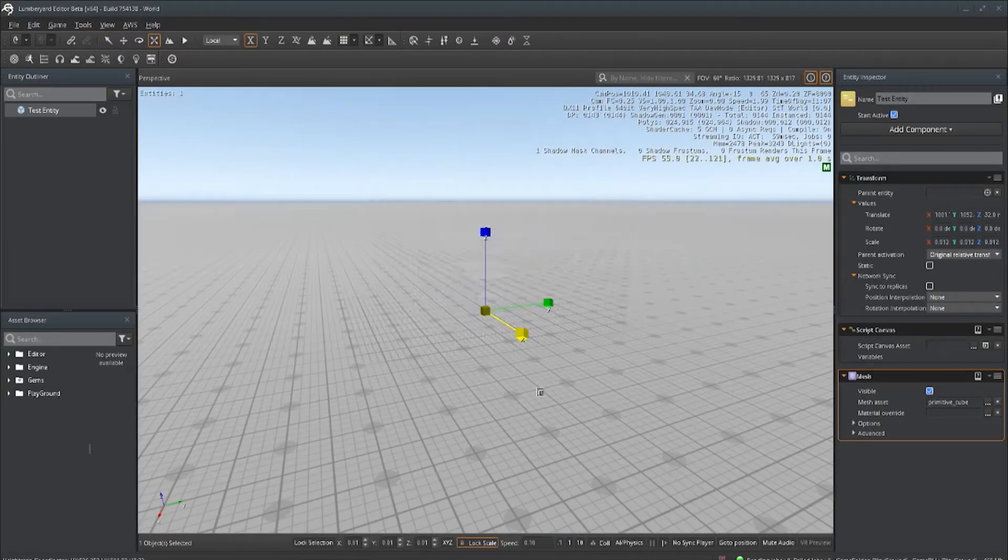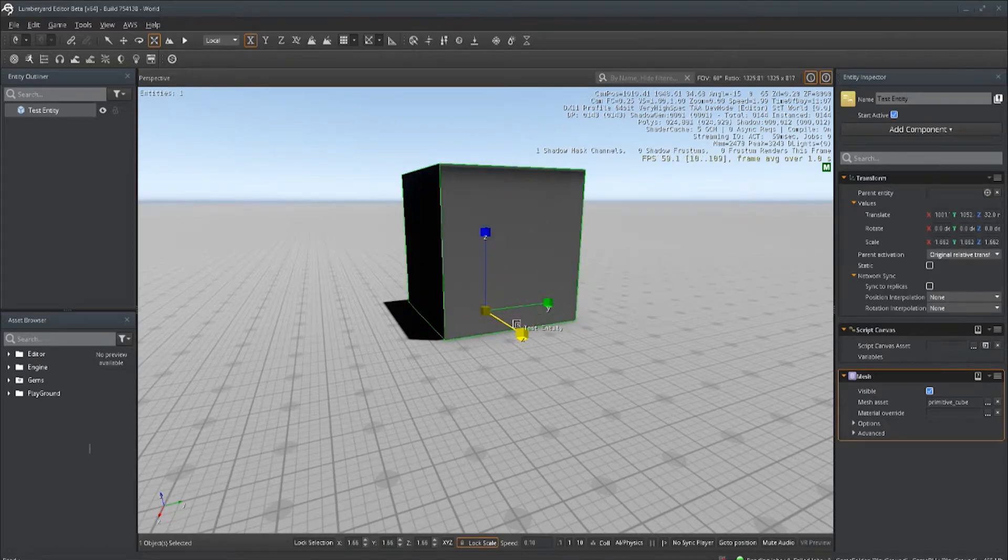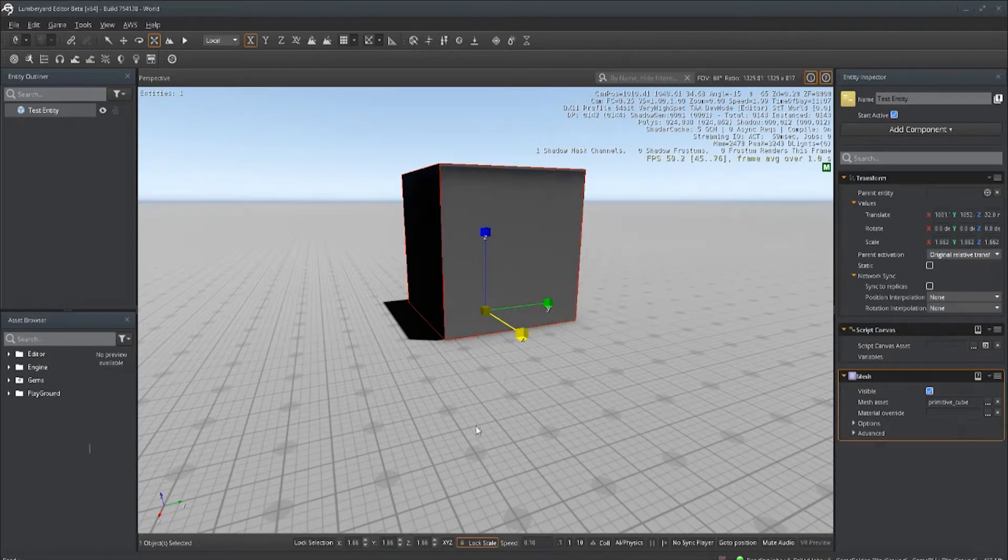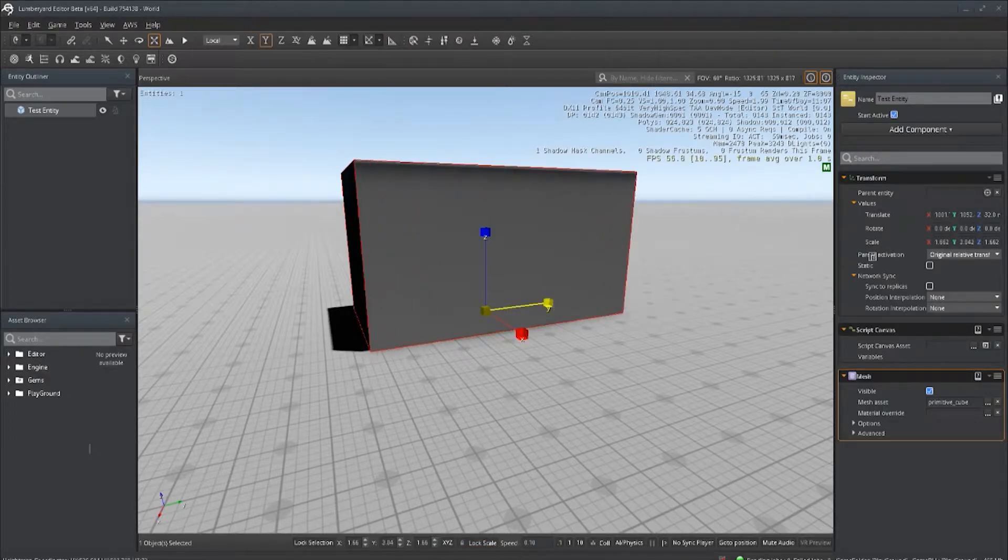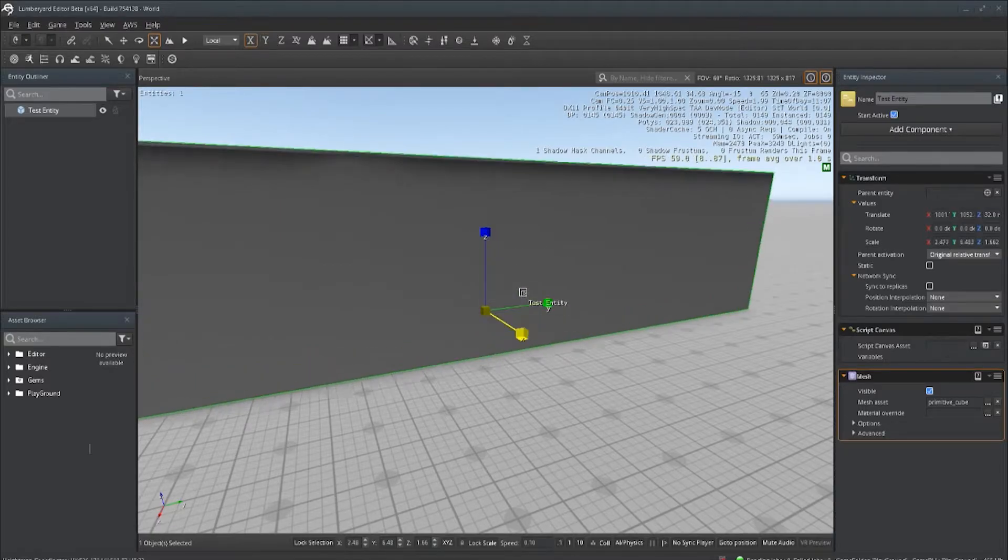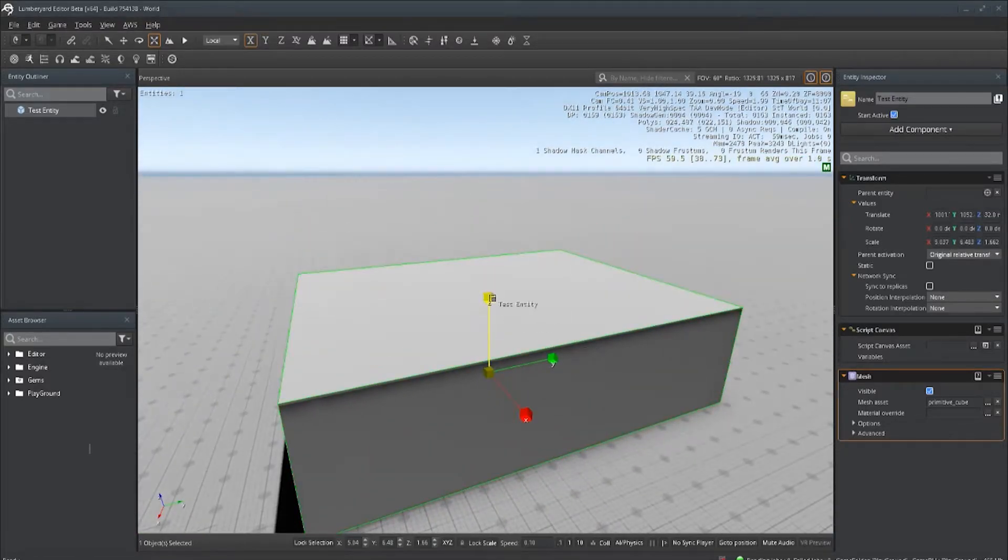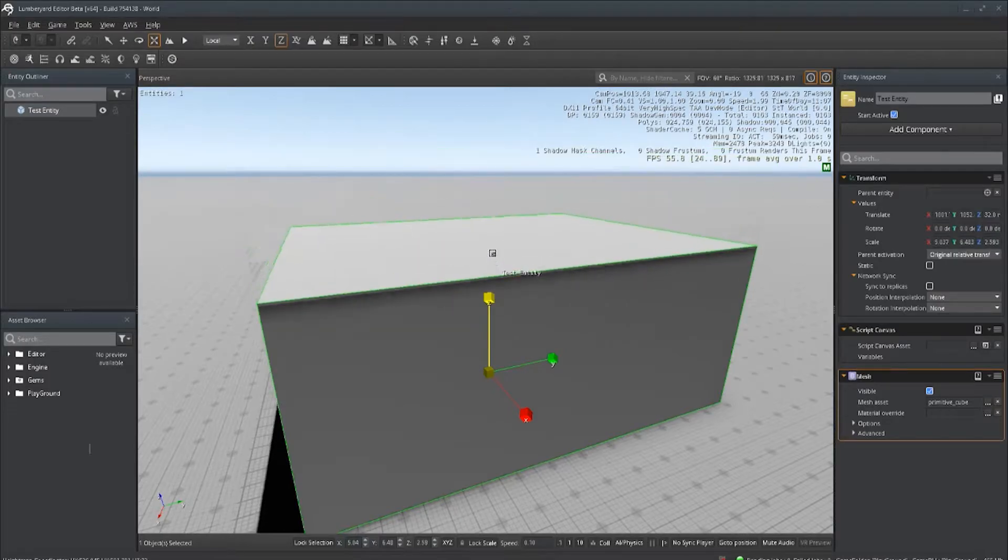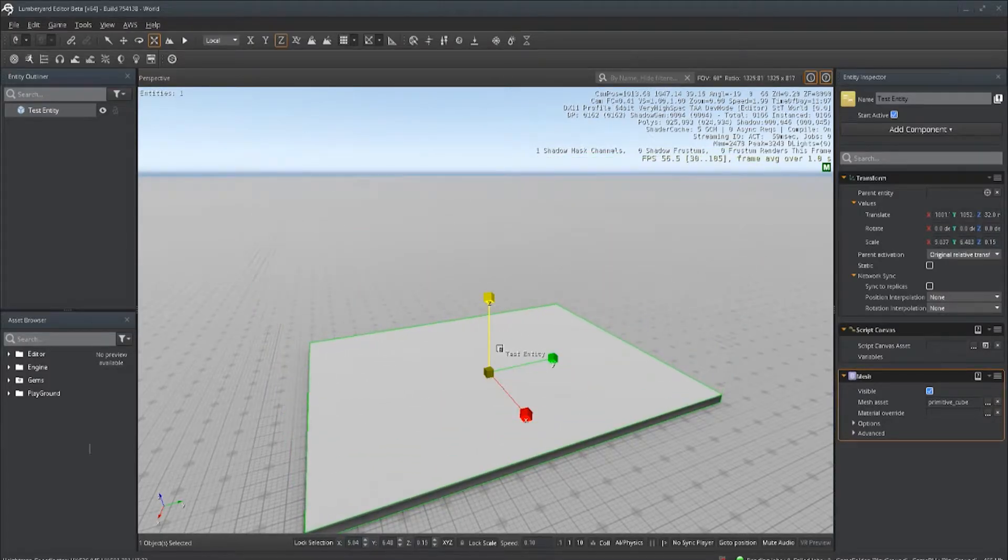The next tip is unlocking uniform scale. To find this option, with your object selected at the very bottom of the editor, you will see a lock scale option. Uncheck that so it's not highlighted in that orange glow. Once you do that, you will then have the option to affect each axis individually.